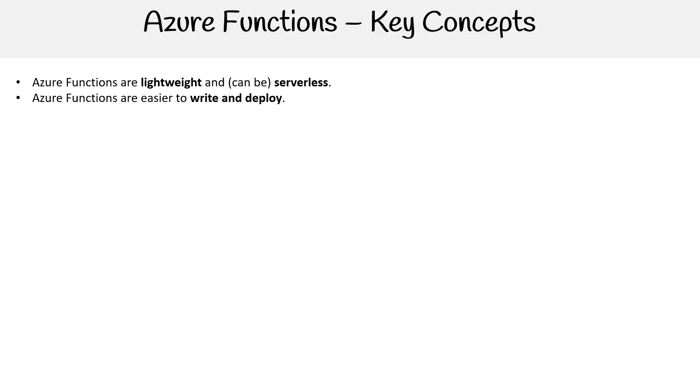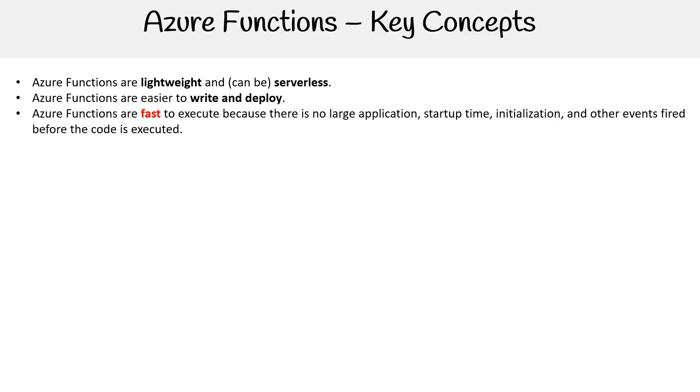Azure functions execute fast because there is no large application startup time, initialization, or other events fired before the code is executed. It's true that large applications have those downsides. But the trade-off here is that if you're using serverless functions, then you will be dealing with cold starts.